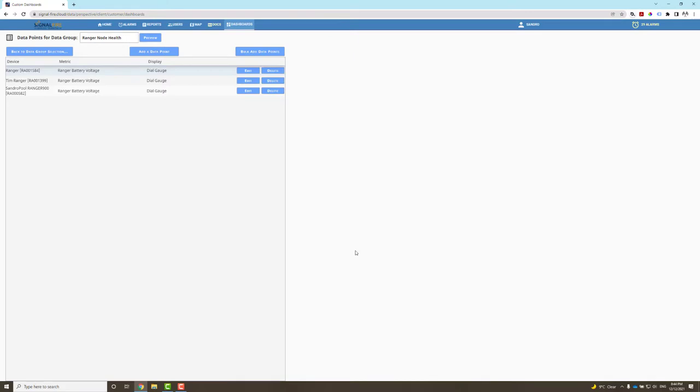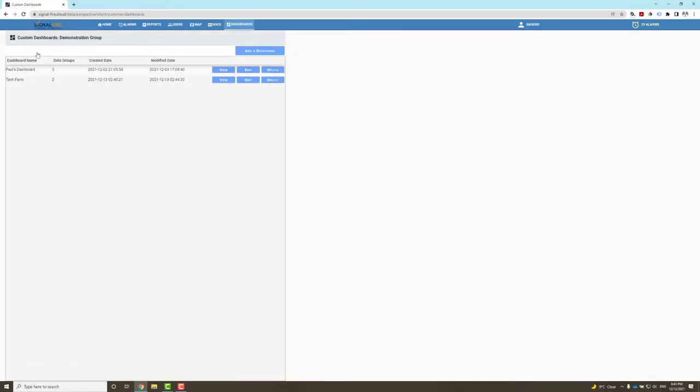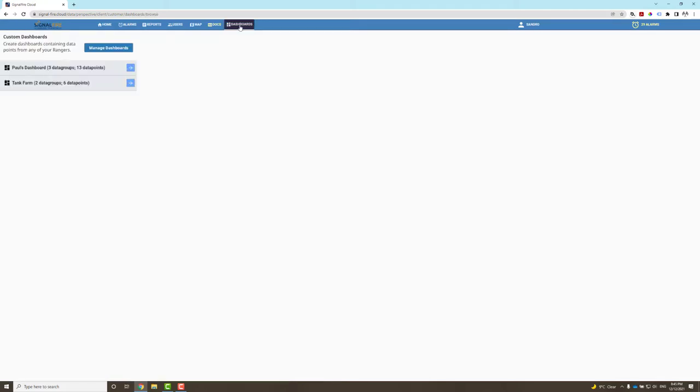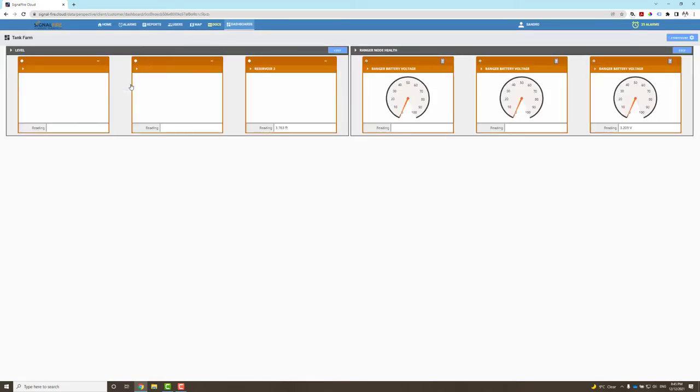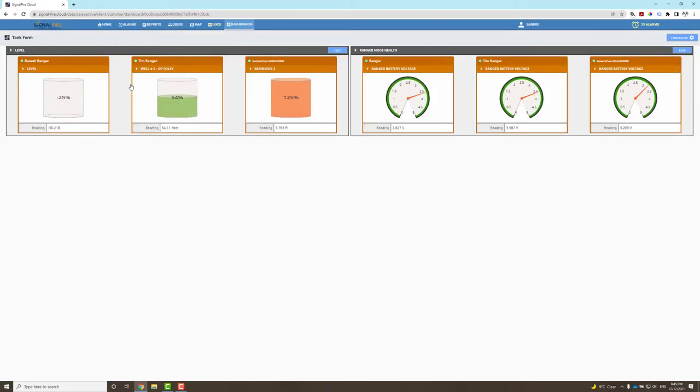Now let's go to the group selection, go back to the dashboard selection. We now have Tank Farm with two data groups. In order to view the dashboard, I can go back and click on Dashboards, click on View here. By clicking this arrow, I will now have a visual of the dashboard I just created. I have the group called Level monitoring my tanks, and I have a group called Ranger Node Health monitoring the battery voltage of my Signal Fire rangers. So it's that easy—this is how you create a dashboard with Signal Fire Cloud.